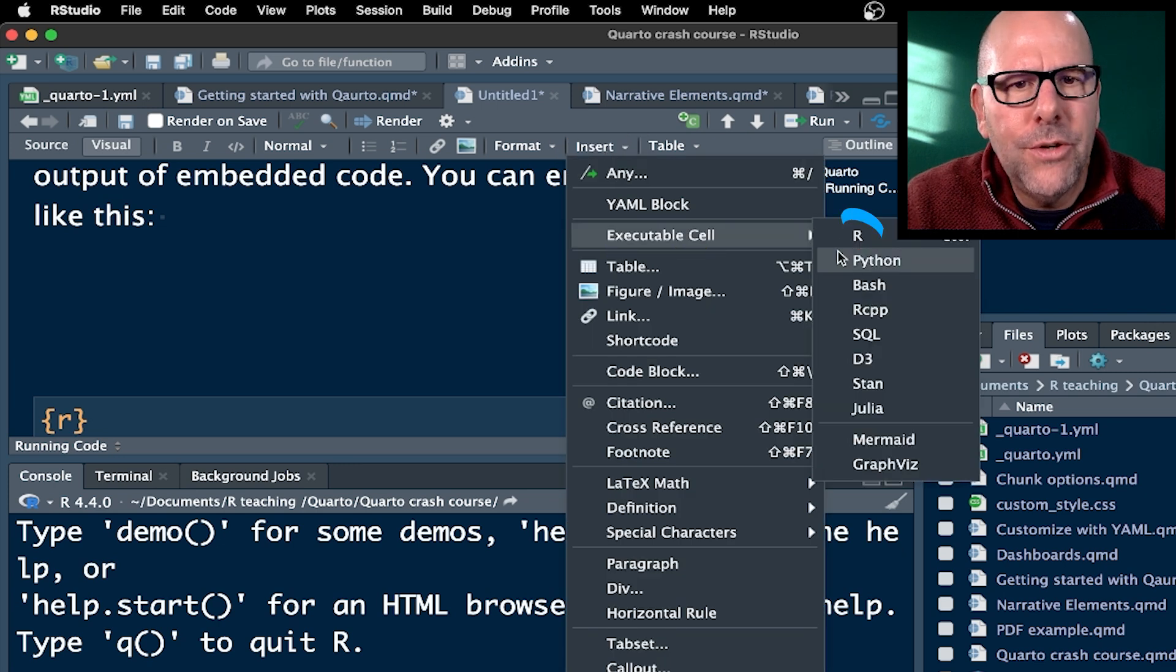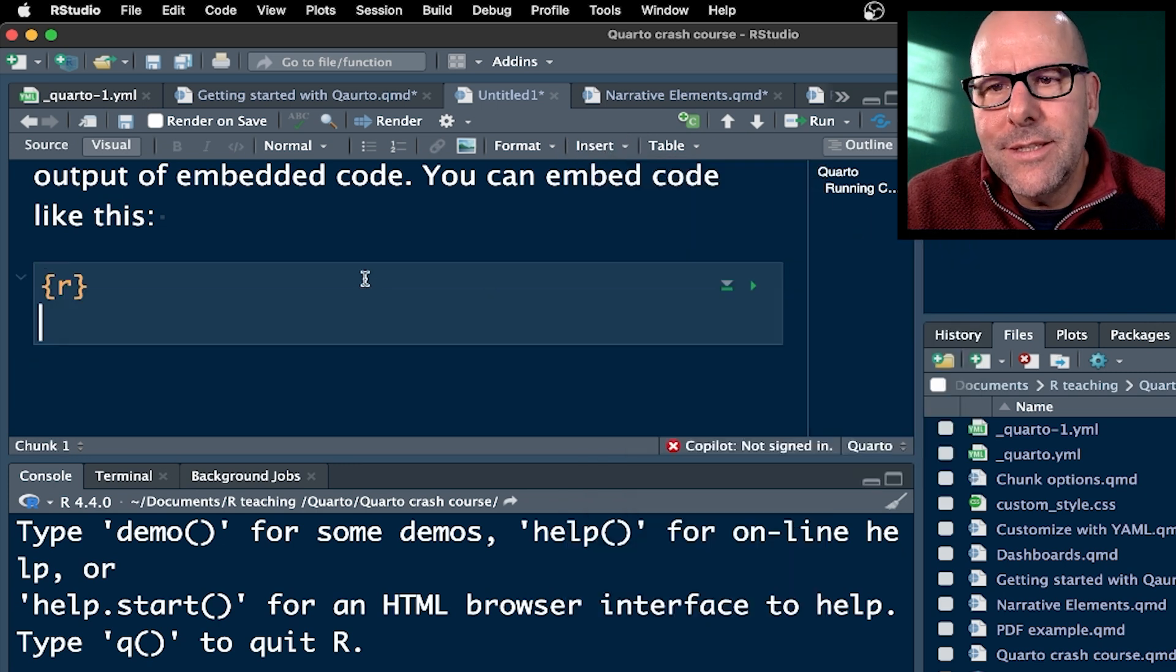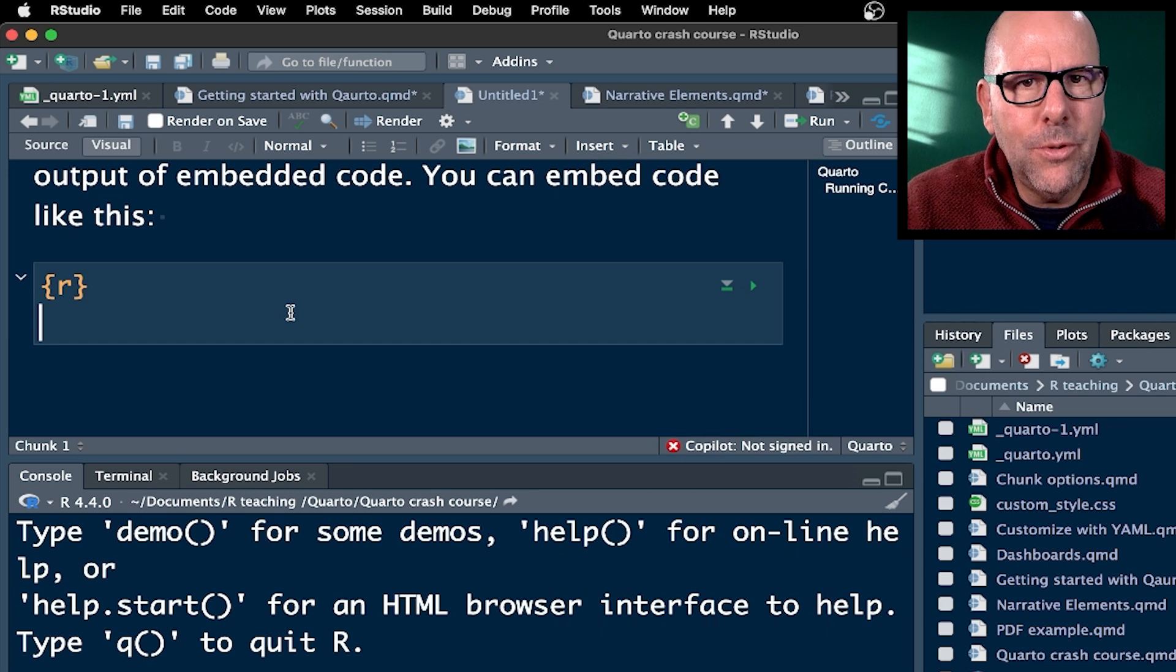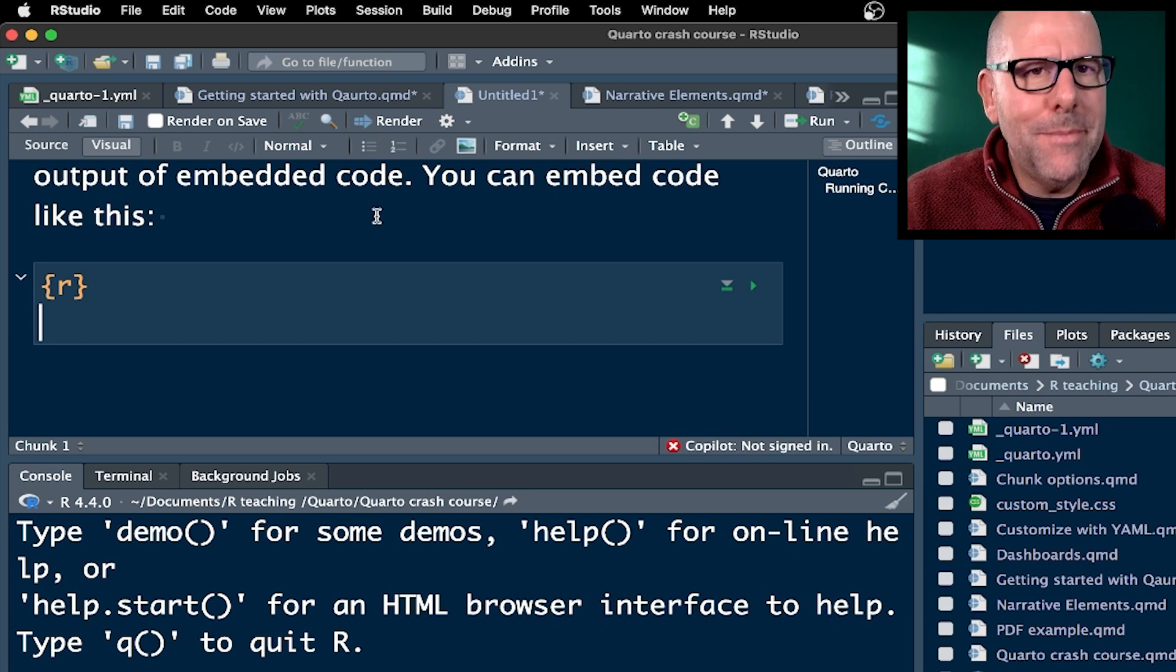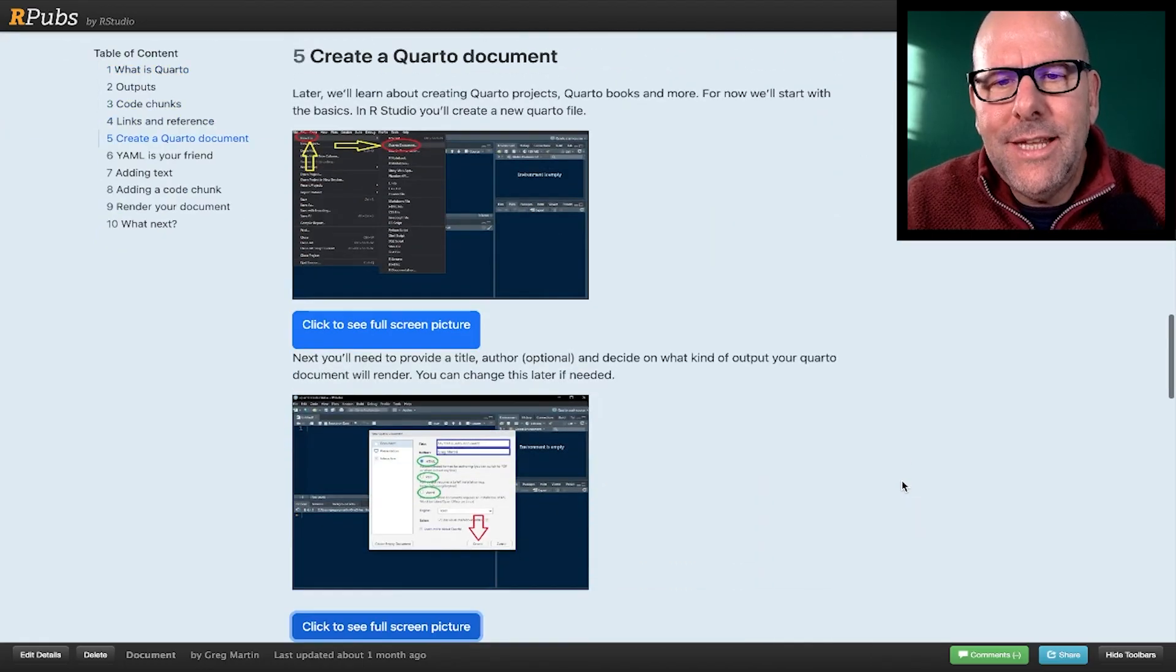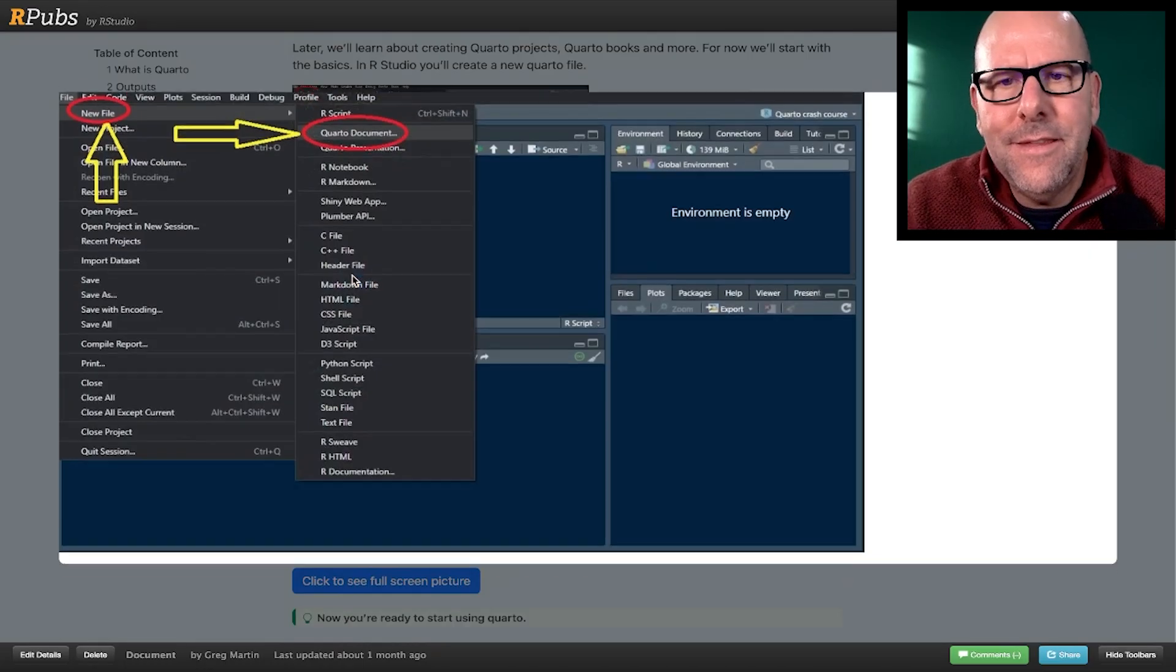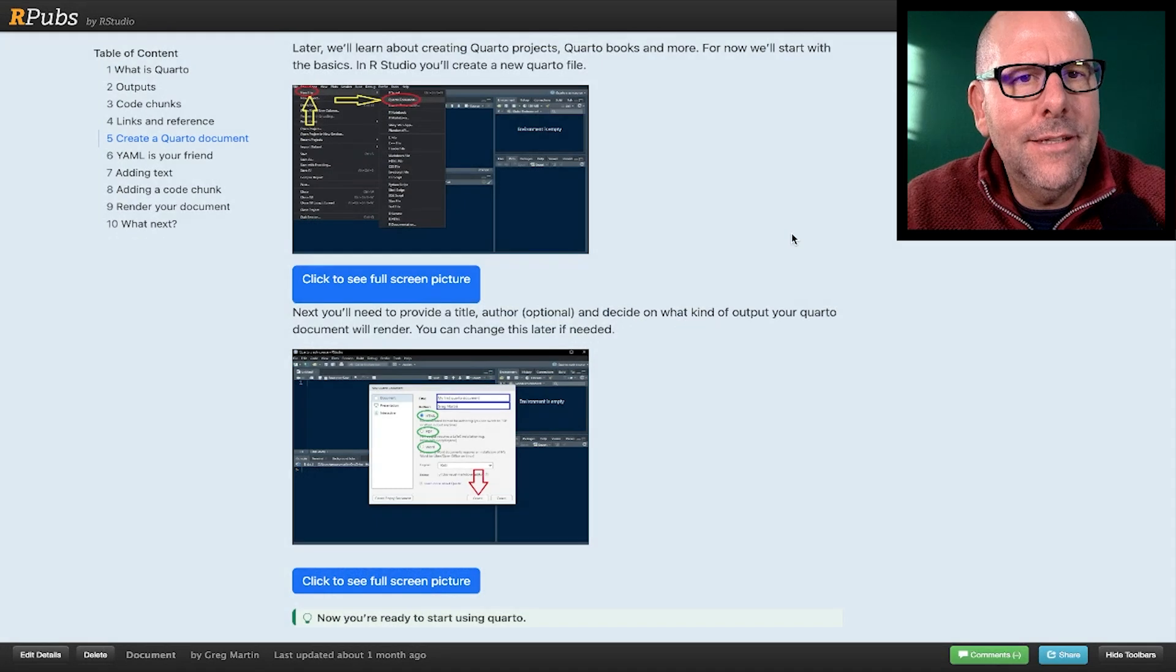And when you're done, you hit render, and it will create the HTML or PDF or Word document that you've been creating. All of these steps are very clear and easy to follow here in this HTML document that I've created. So click on the link that's on the screen right now, and you'll be able to look at this document and practice what you've learned.